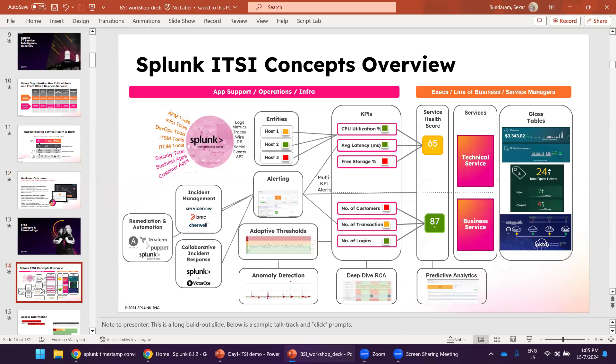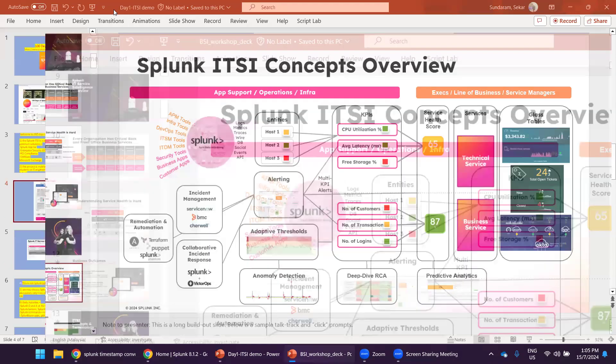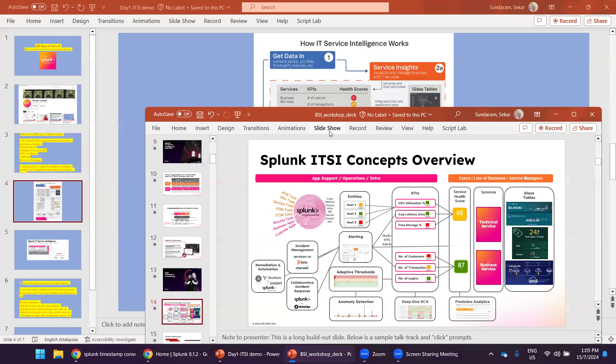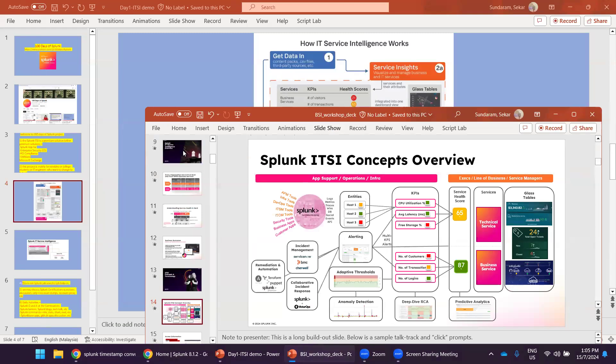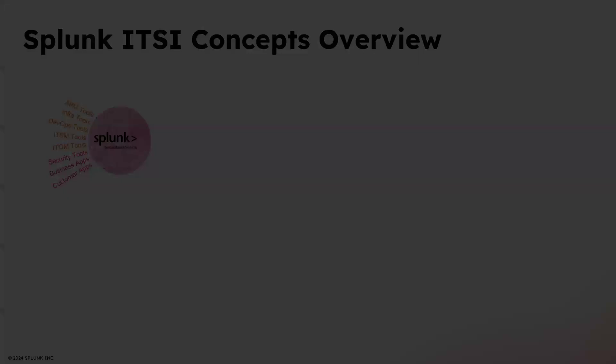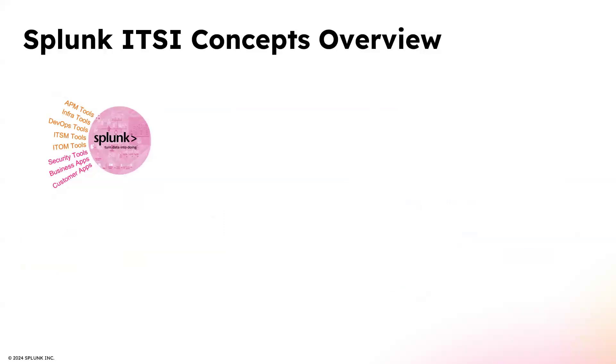So this is a very nice one minute video. Let me start the slideshow. You can see that Splunk got many other tools like APM tools, infrastructure tools, DevOps, etc.